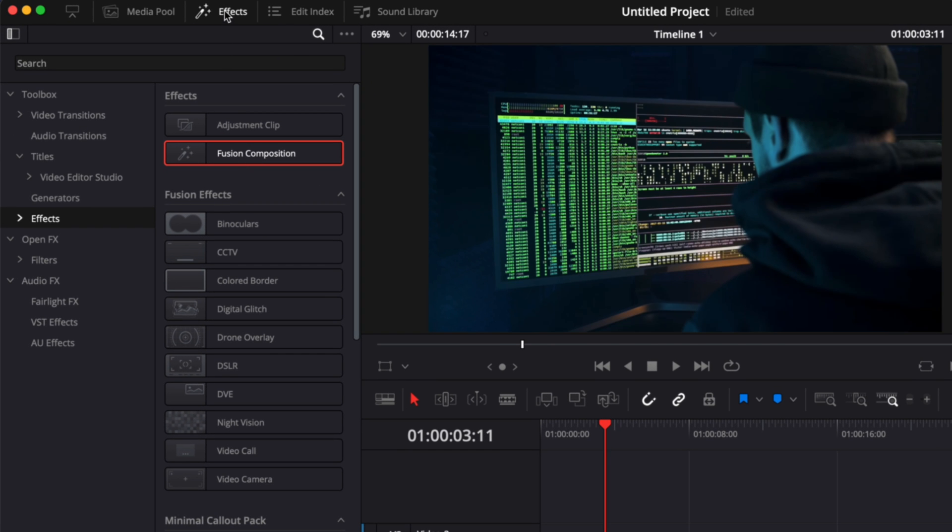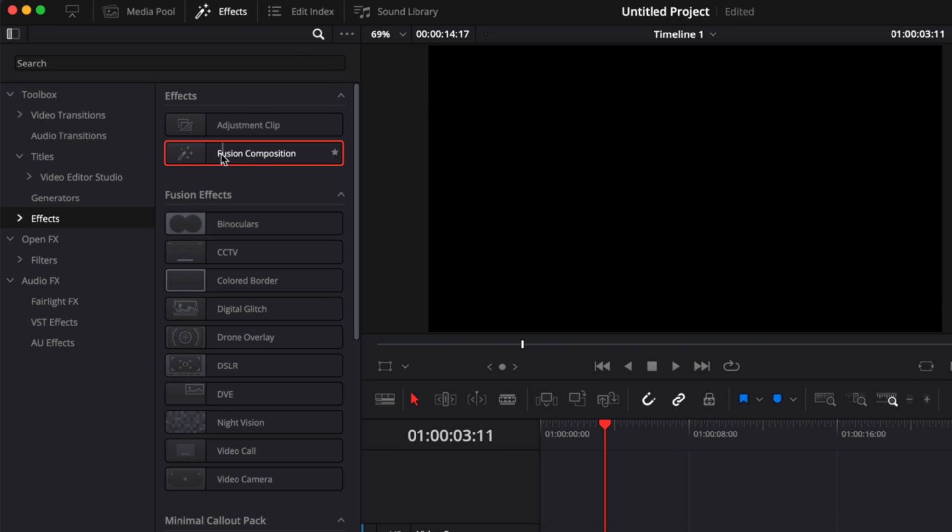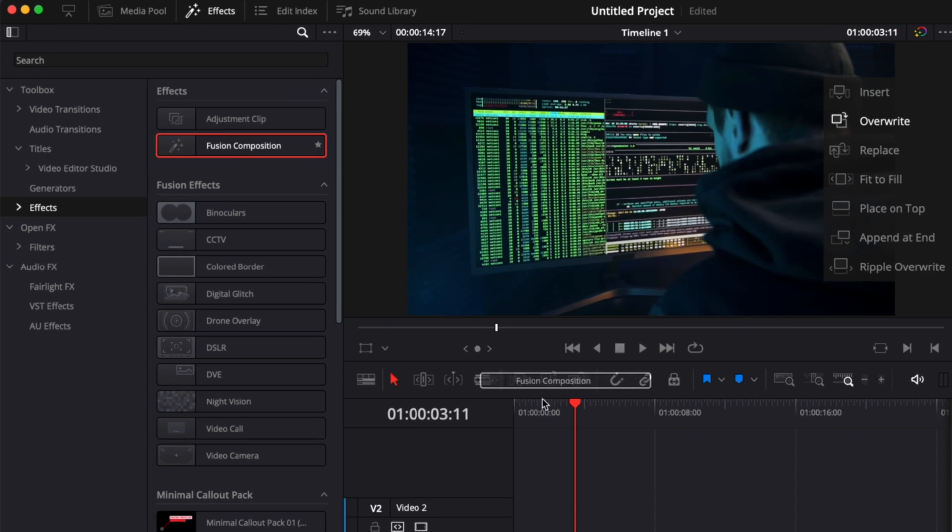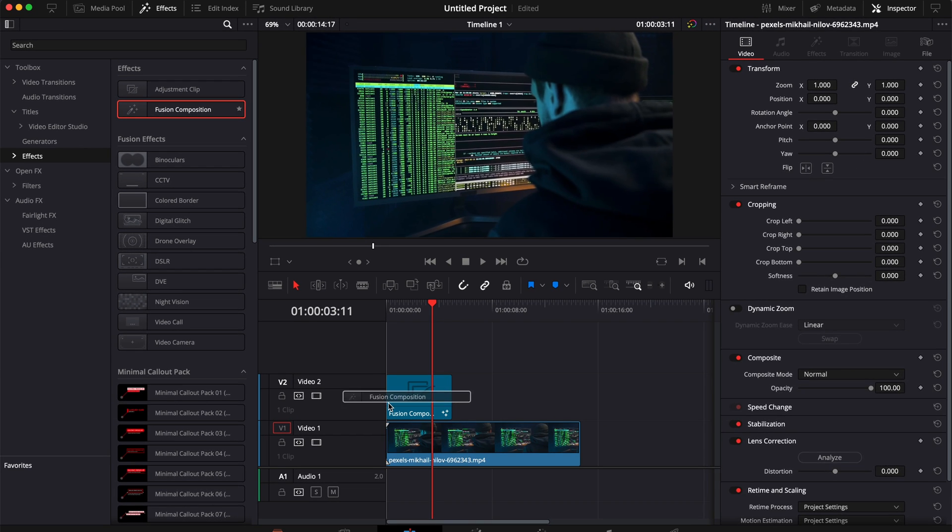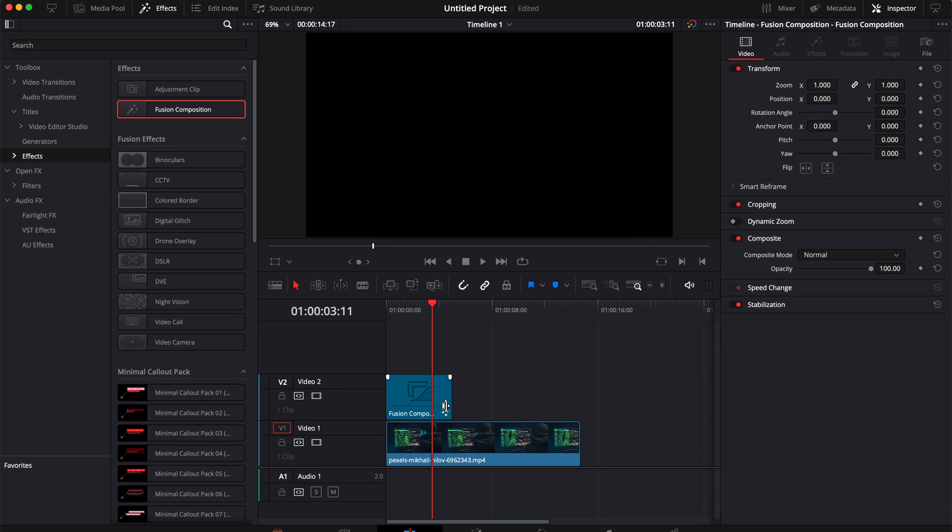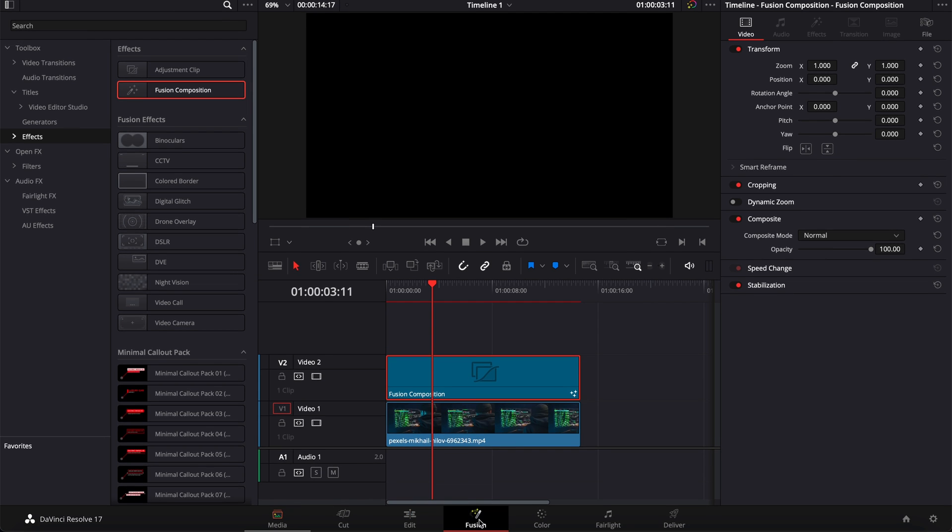So I'm going to go over to Effects and I'm going to bring a new Fusion composition down in my timeline. I'm going to extend that over my clip and here I'm just going to select my Fusion composition.